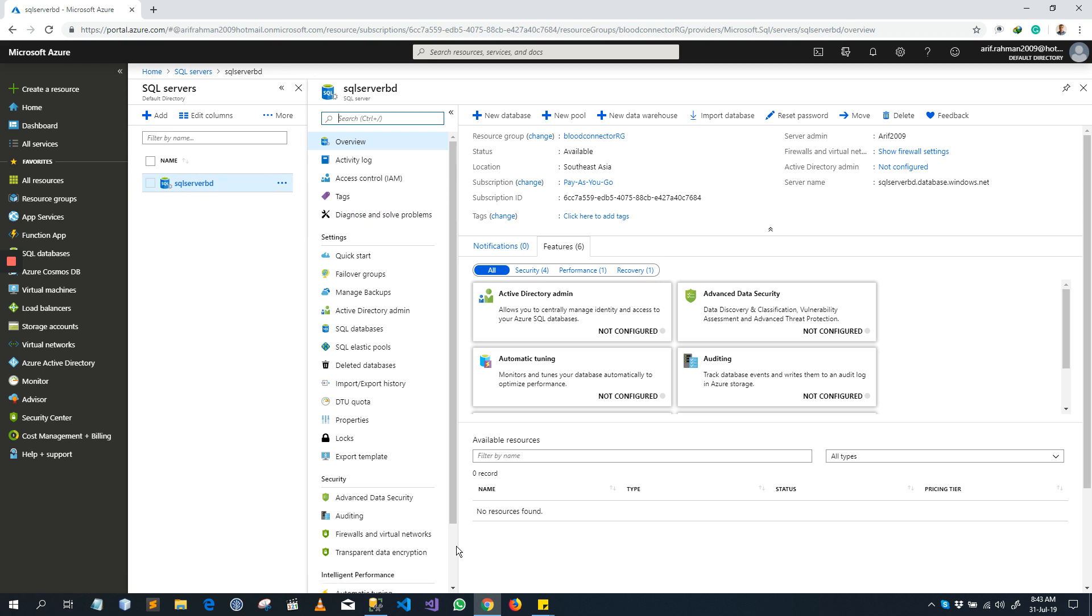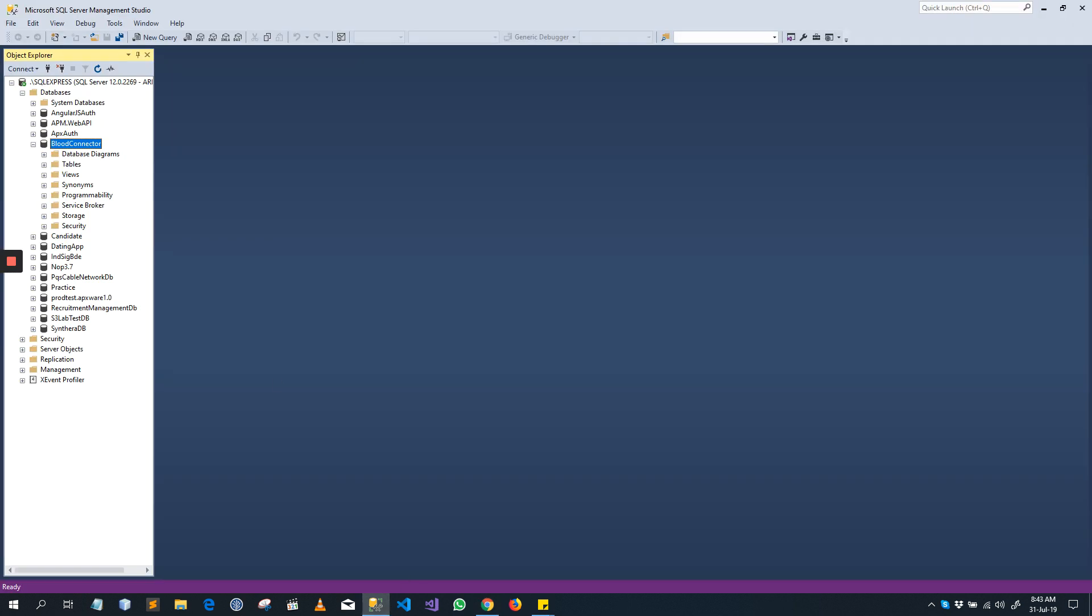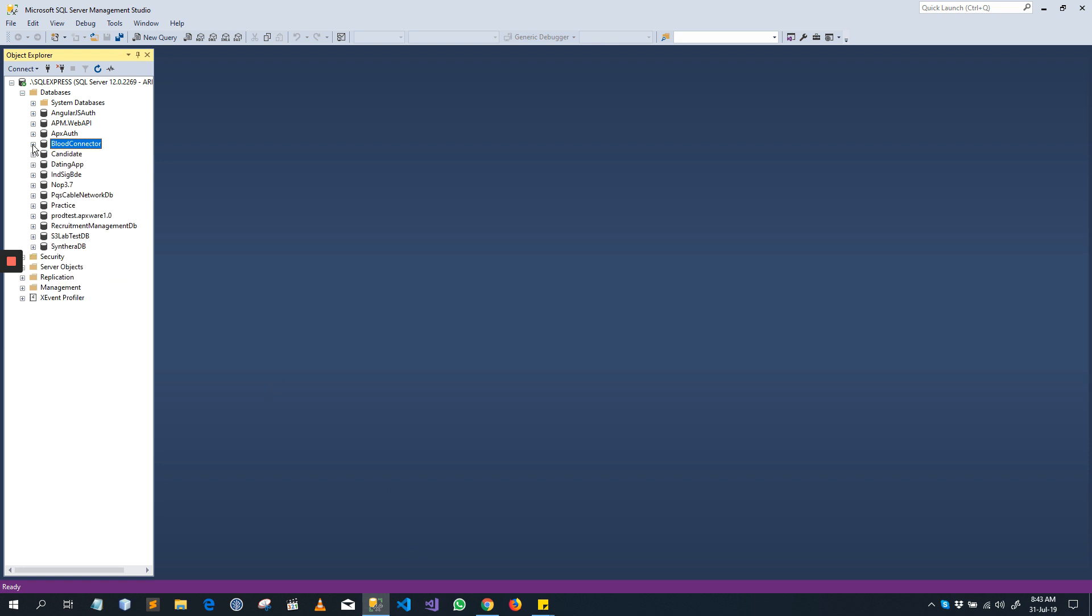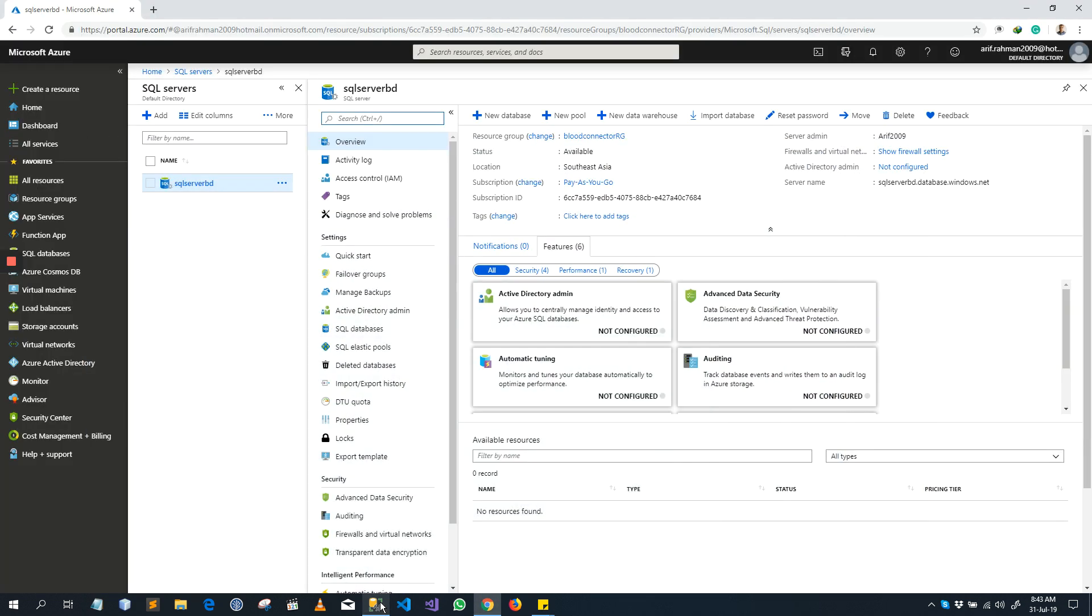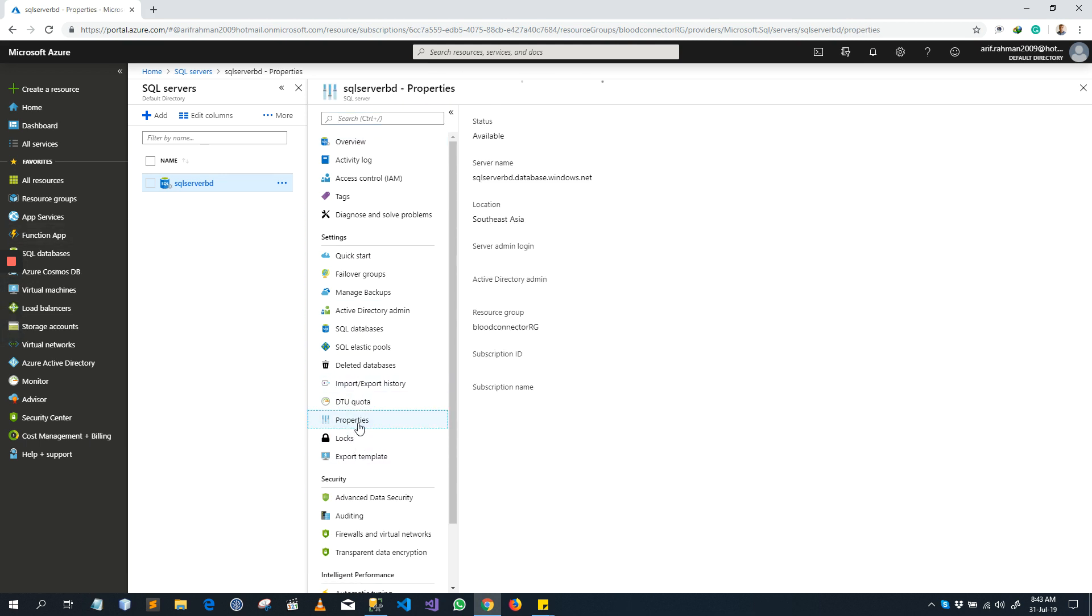Now what we have to do, currently right now we are connected to our local database. Now we will connect our SQL Server BD, SQL Server database.